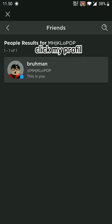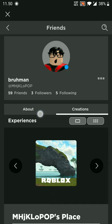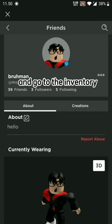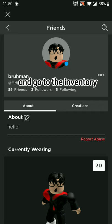Click my profile. Click the 3-sign, and go to the inventory.